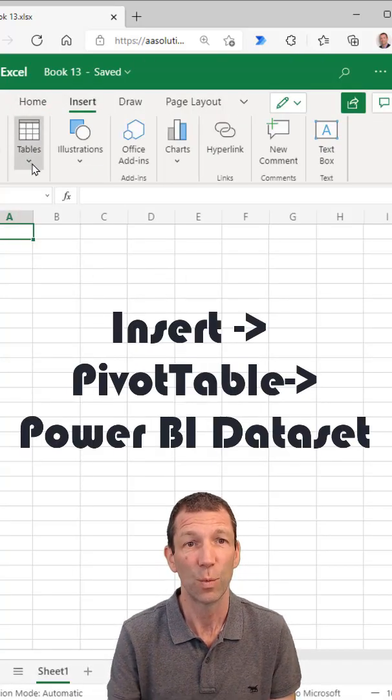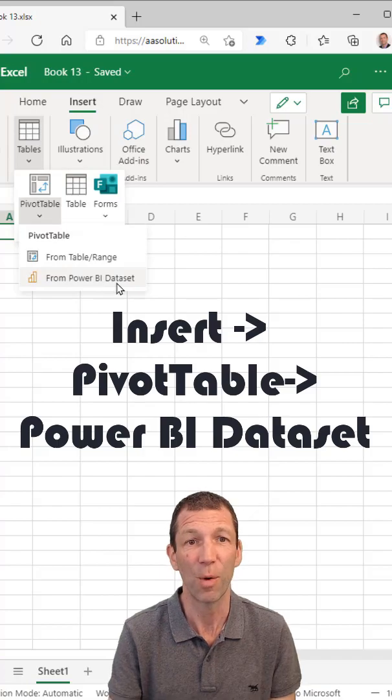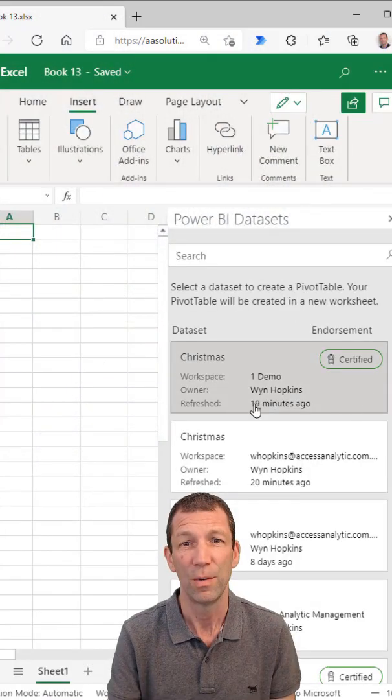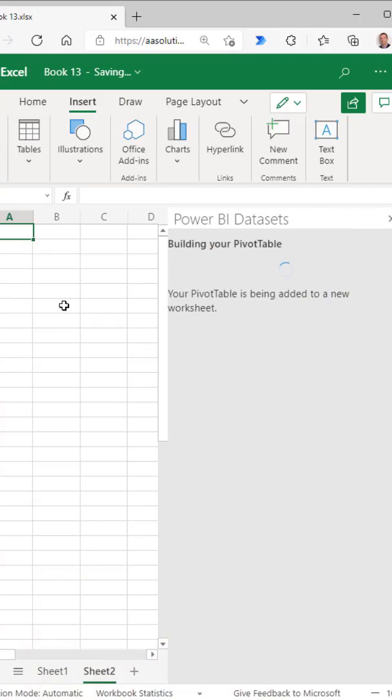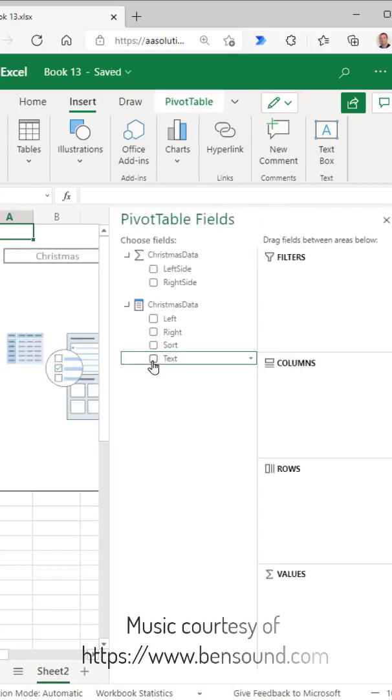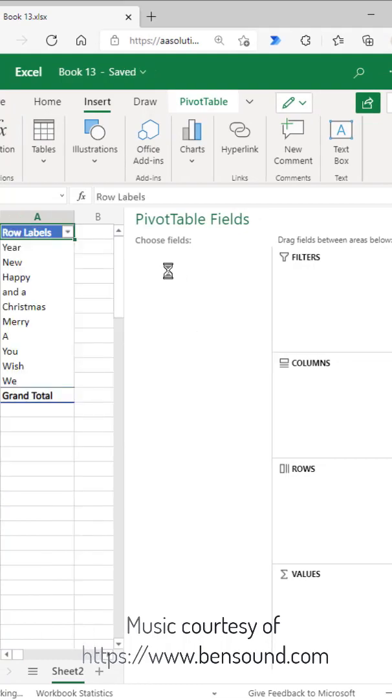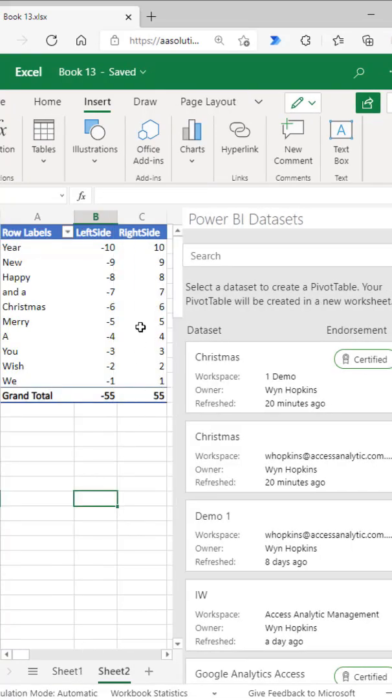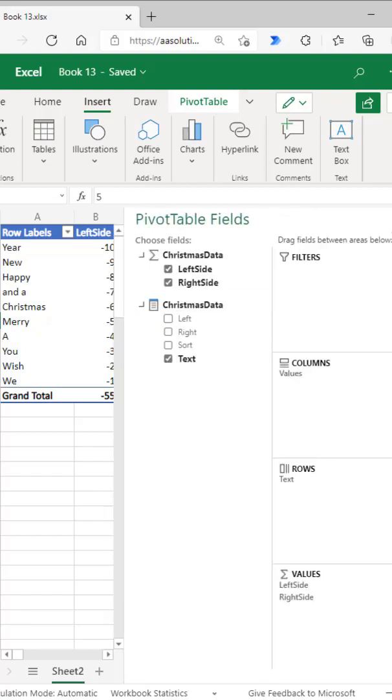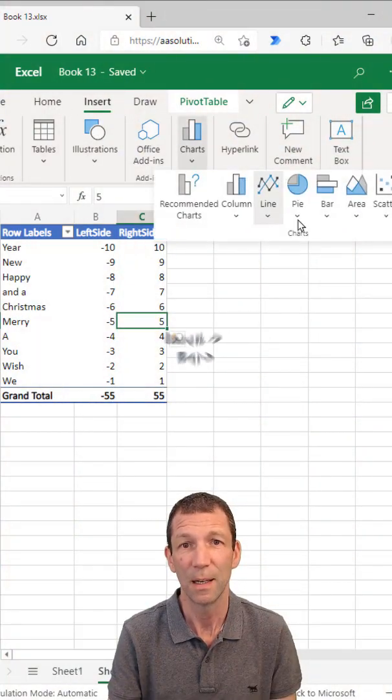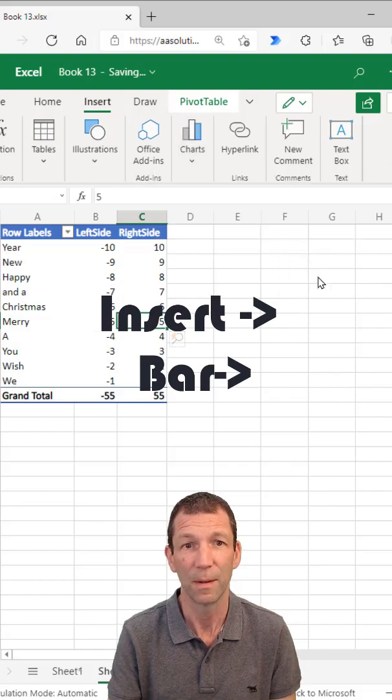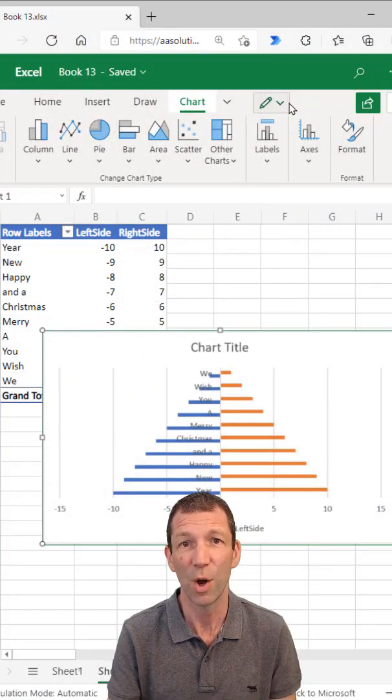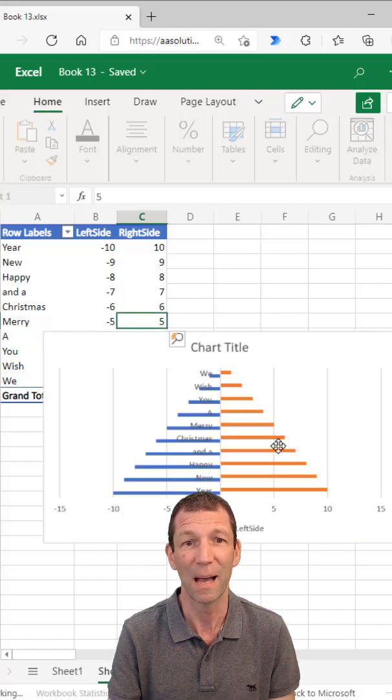Insert, we go Pivot Table from Power BI dataset. Click on your dataset, then insert a chart, the bar chart. Okay, we're almost there. Just need to open this up in desktop app.